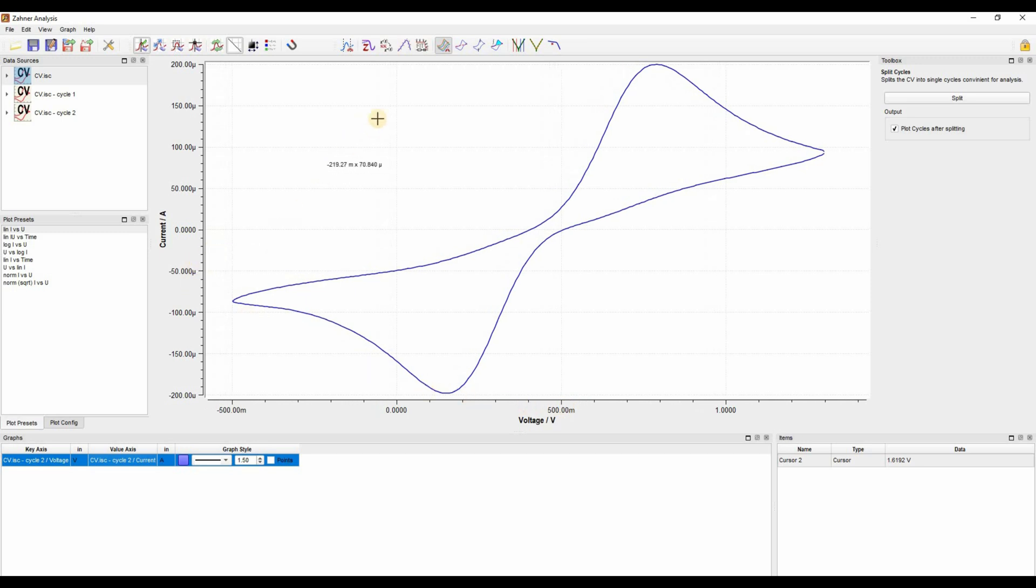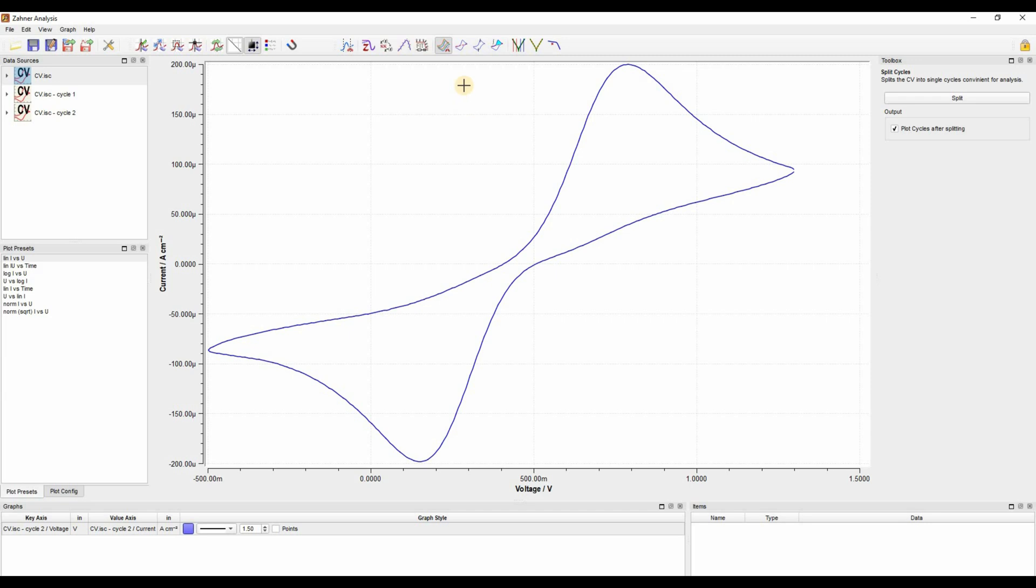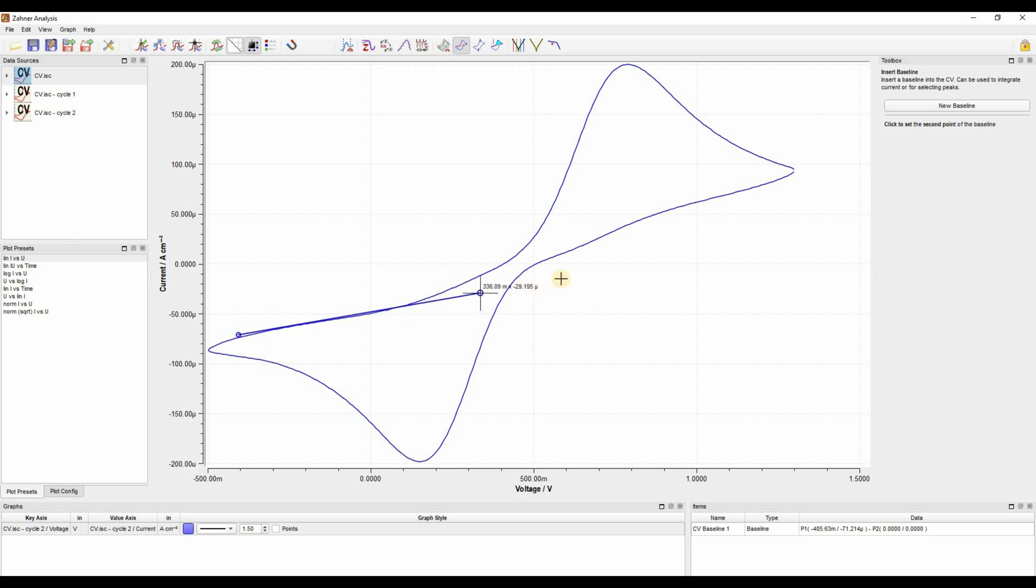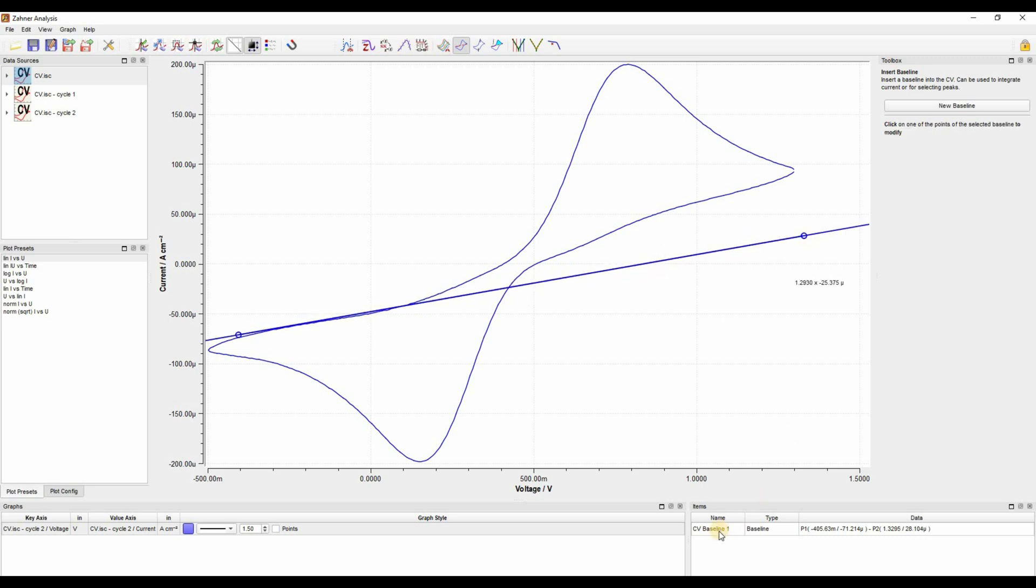Now the first thing I want to do is draw a baseline. For drawing a baseline, we click on insert and edit baseline. For this cyclic voltammogram, I will draw a baseline which is parallel to the initial slope of the cyclic voltammogram. So let's draw a baseline for the anodic peak here. And your baseline is shown here in this items window.